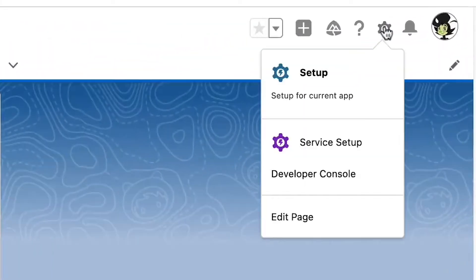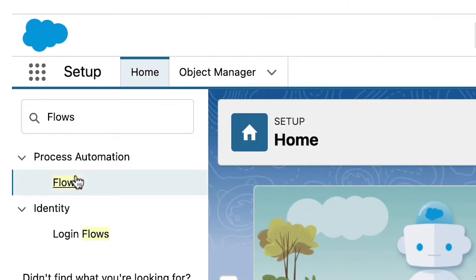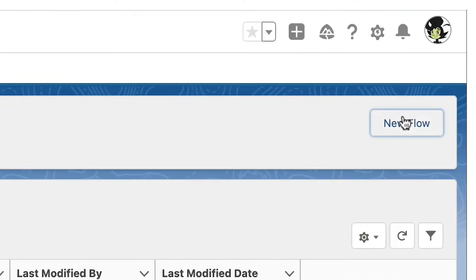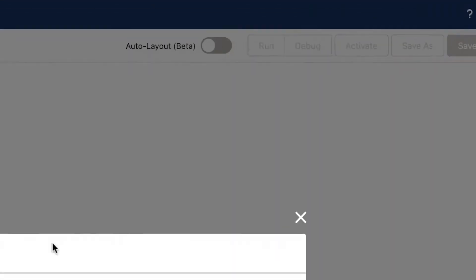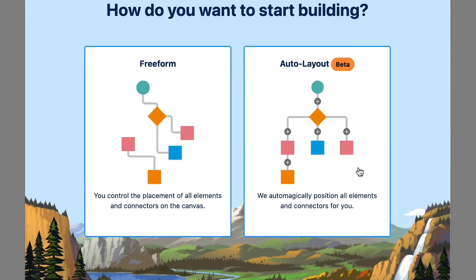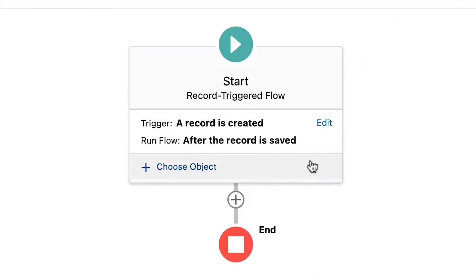Now let's create a record-triggered flow that will reference the location picklist and then set the proper gateway on the Chargent order. Click the gear icon and head to the Salesforce setup. In the quick find box, type flows and click the link. Click new flow and select record-triggered flows for the type. Let's use the auto layout feature and start building our flow.